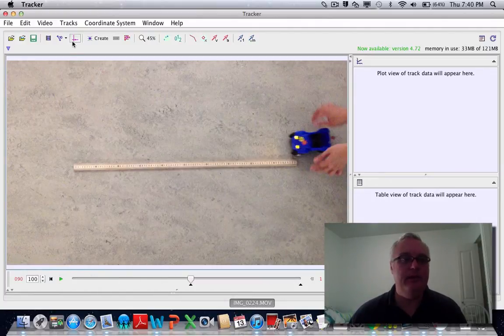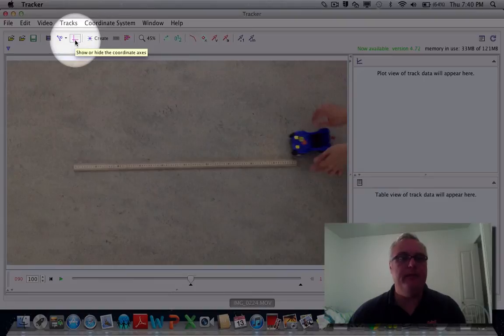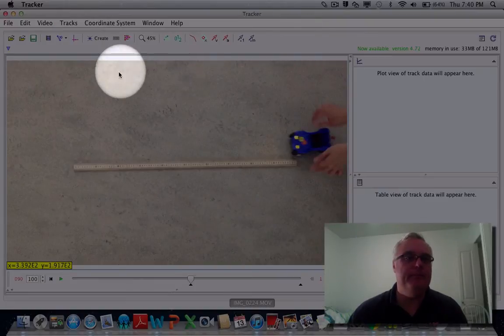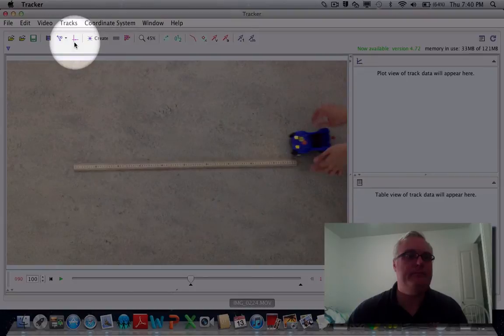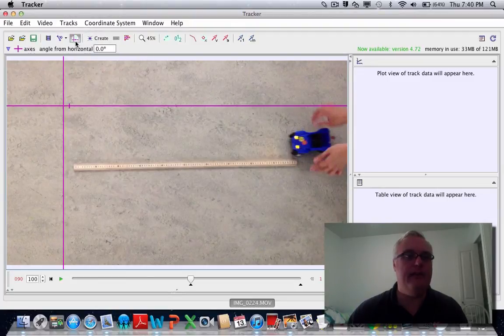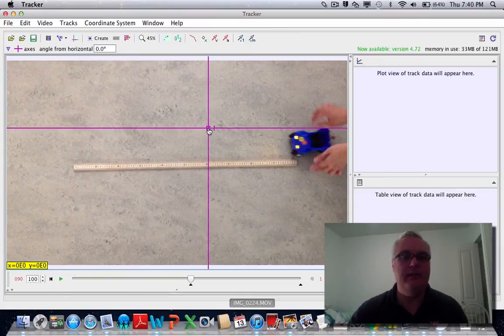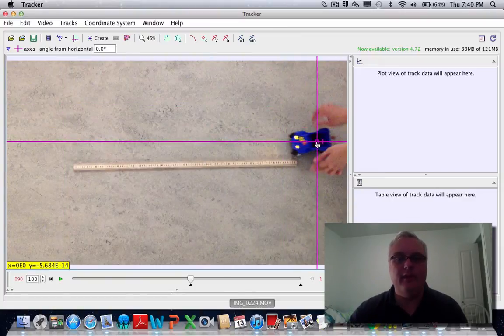Another thing you might want to do is use this menu here, which is your coordinate system, your axes. You can drag your axes so that it's at the start point of where your object is.